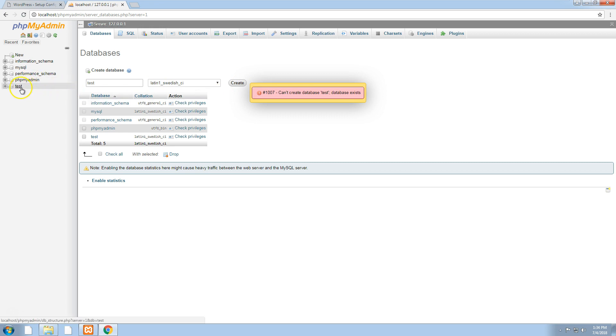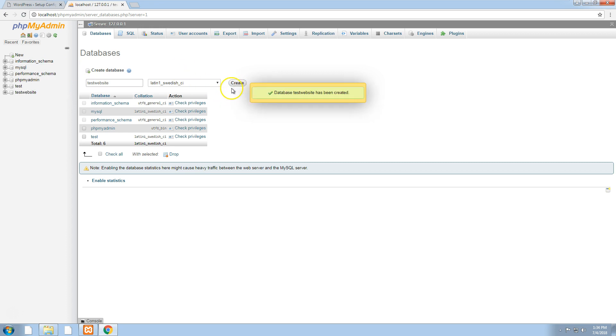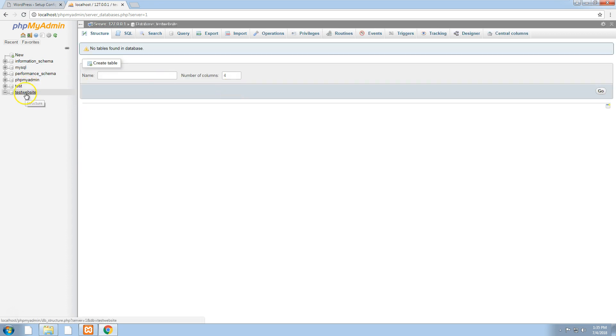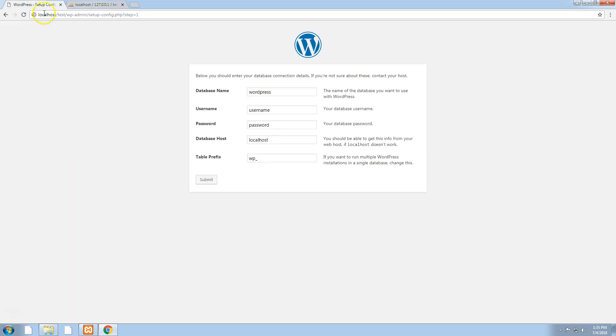We can't because it already exists, so I'm going to create a new one. We'll call it test website.